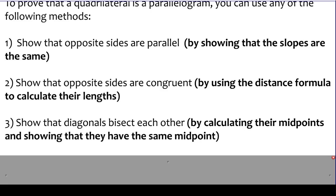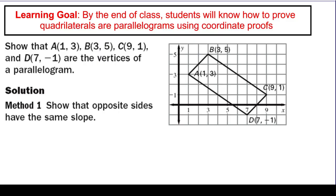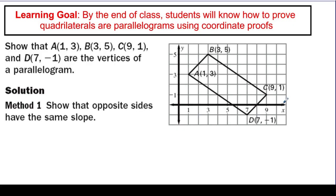We're going to actually use all three of these on the same problem to prove that we have a parallelogram. Here's a picture of a quadrilateral with four points A, B, C, and D as the vertices of a parallelogram. They're being nice enough to tell you it's a parallelogram here, but in some cases they might just say 'quadrilateral' and you would have to prove using these methods that it is in fact a parallelogram. Using the slope method to show that opposite sides are parallel, we're going to have to do four slope calculations — one for each of the four sides.